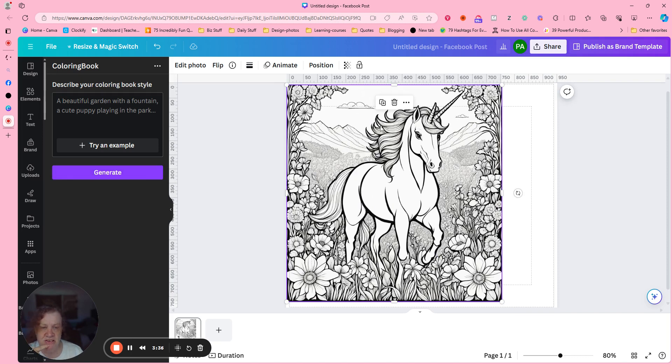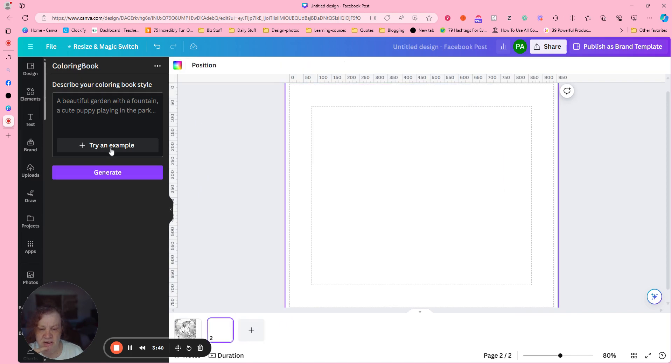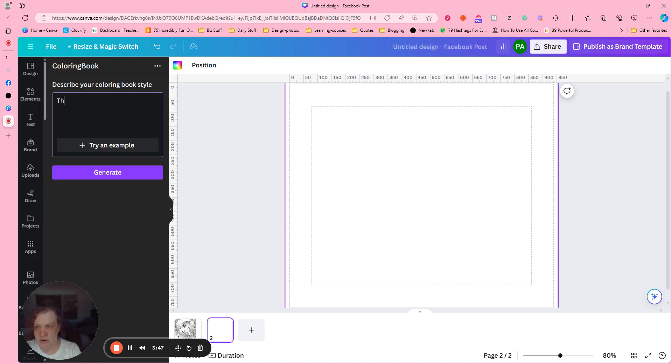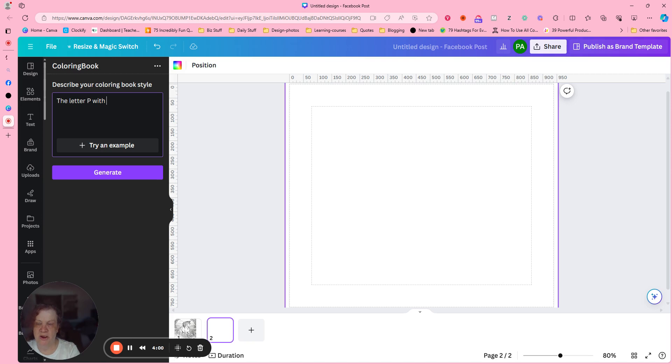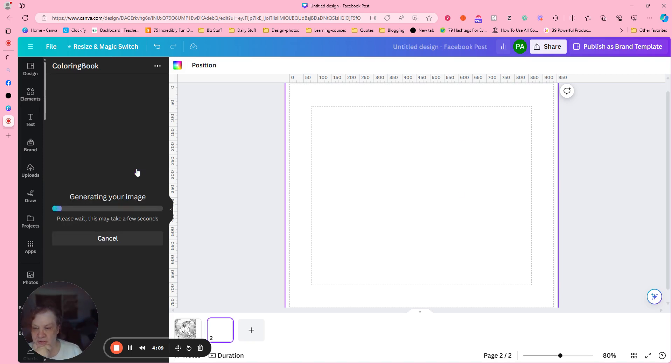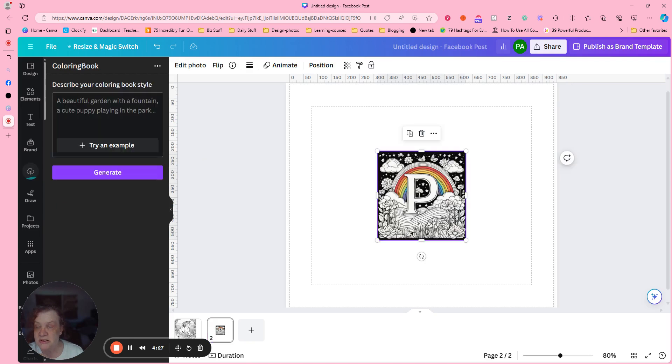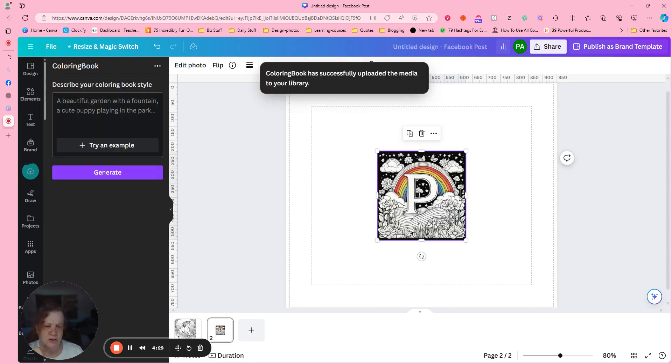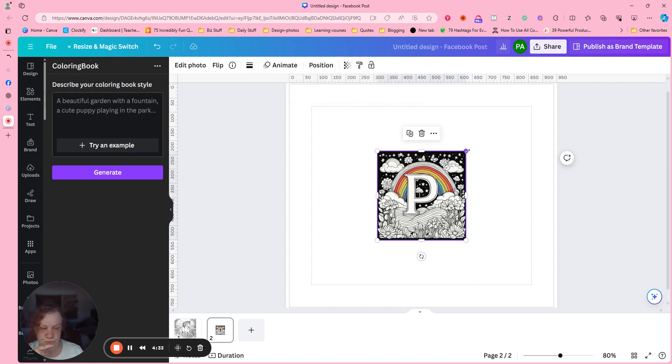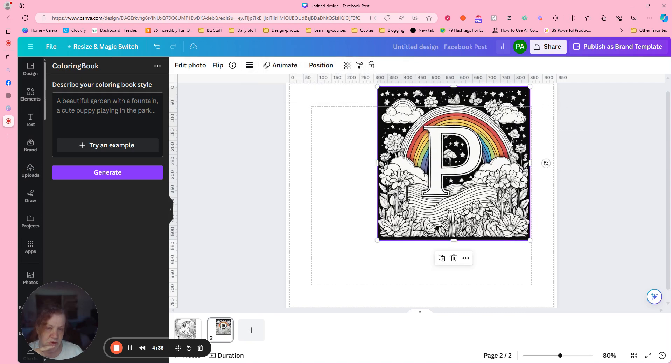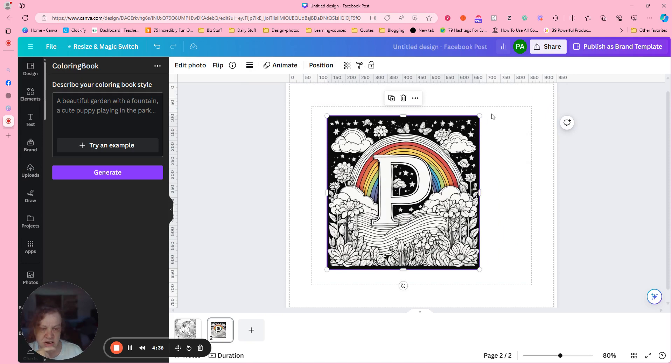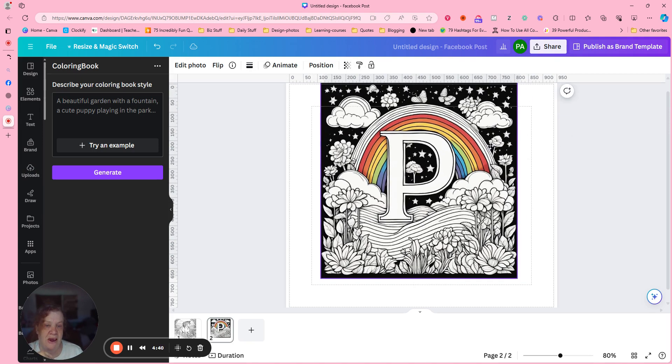But let's see what else we can generate. All right, I'm gonna do another page and let's see here. Let's do the letter P with rainbows. Let's see what it gives us. I didn't, you know, it wasn't the best prompt but we'll see what it gives us. Okay, so kind of think of ways that you can utilize this. Oh, a colored part of it, that's weird. Okay, and it gave a black background. All right, well I mean I don't hate it.